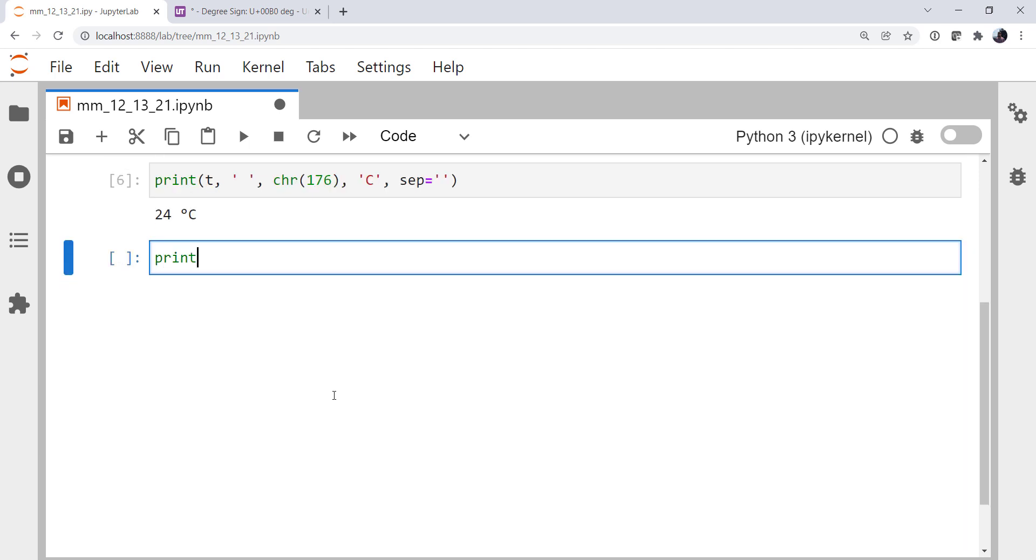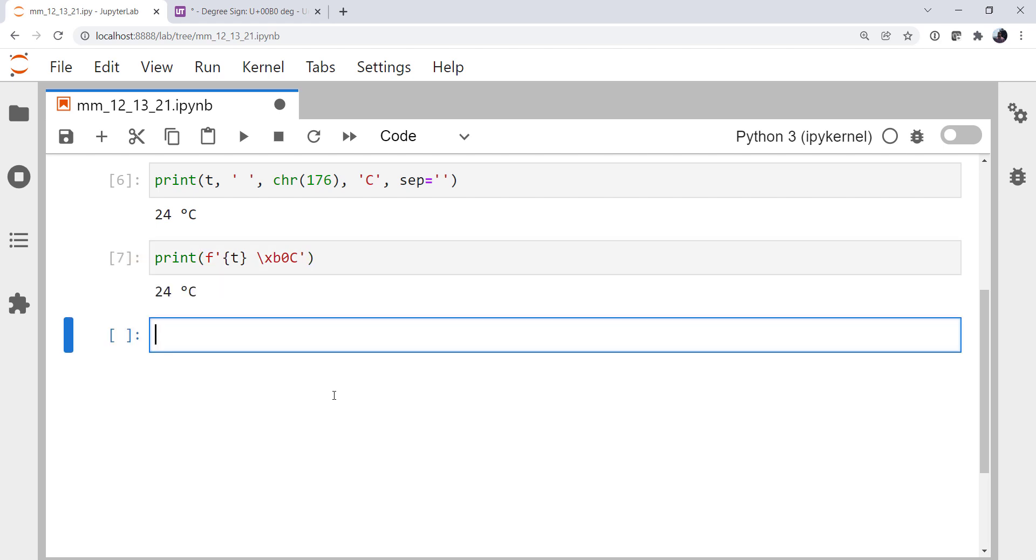All right. So we can print again with an F string. Temperature T. Backslash or escape X means that this is a hexadecimal number following. B0, which is the same as 00B0. We can omit those leading zeros. And then C for Celsius. And that works as well. We get the same output. But you do have to have that syntax that maybe some people aren't so familiar with.